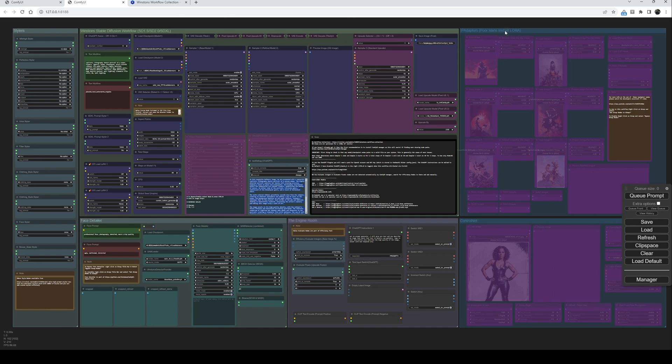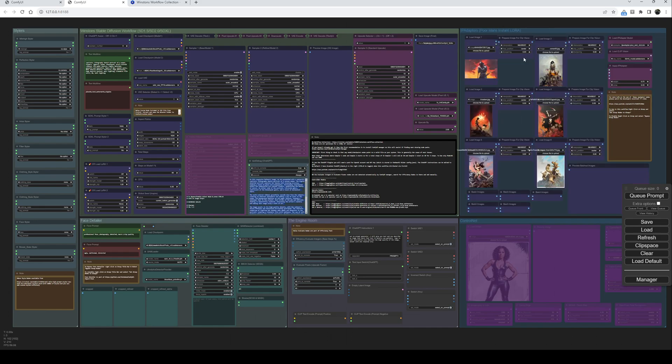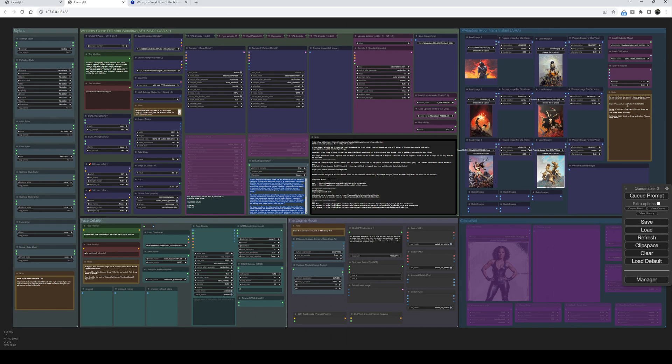Coming over here, we've got IP adapters. Same as Face Detailer, if you want to use them, right click on it and set nodes to always. As the subtitle says, poor man's Instant LoRA - you can load some images in and IP adapters will do its magic and pick up the styles and everything else. As with everything, there are notes - in this case, a link to the maintainer's YouTube channel with a good instructional video.